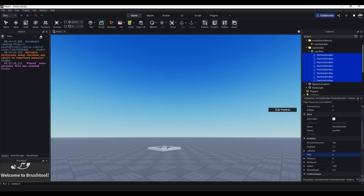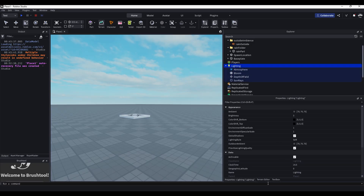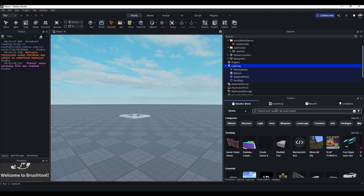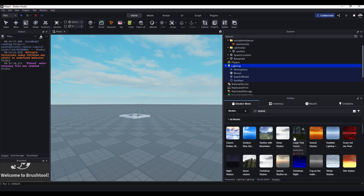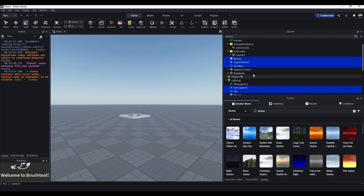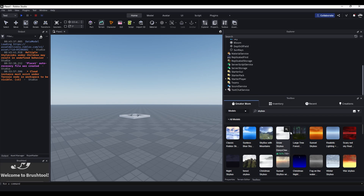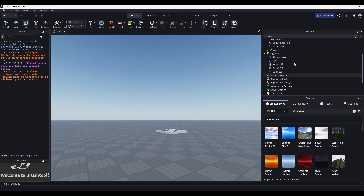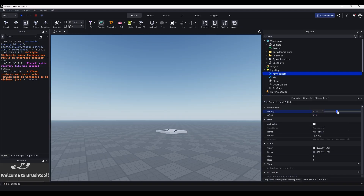Now we just have to customize the lighting and skybox. I'll delete the default skybox, go to the toolbox and look up a skybox — use really whatever one you like. I'm going to go with realistic lighting. It may add extra stuff you don't need, so delete the atmosphere and any extra things. Make sure whatever skybox you add doesn't have any scripts, otherwise you might get a virus.